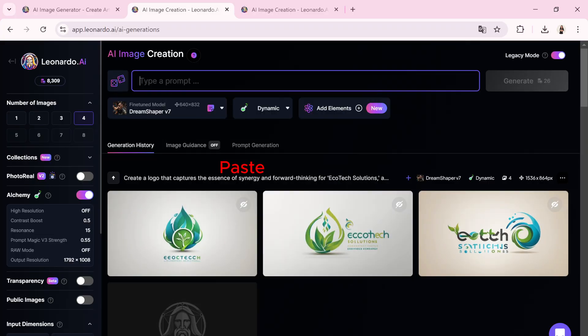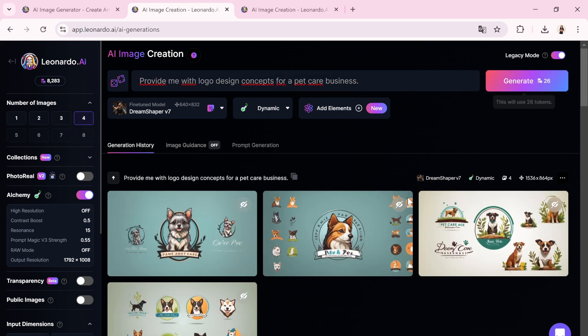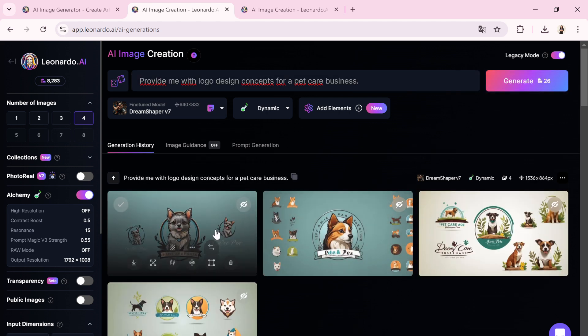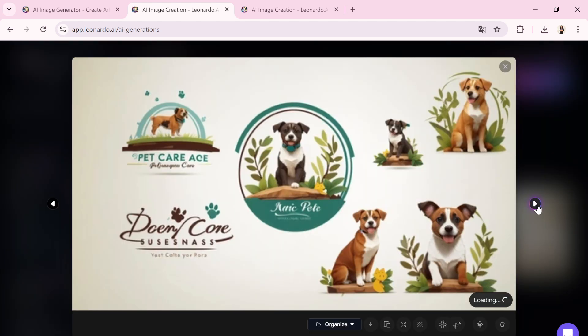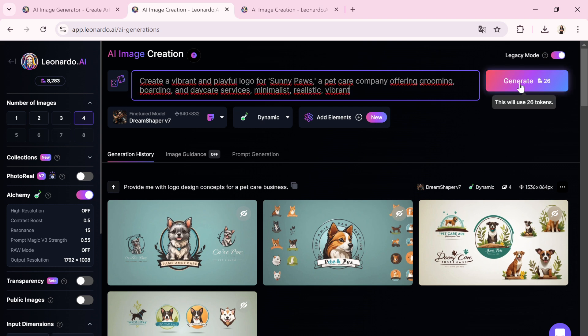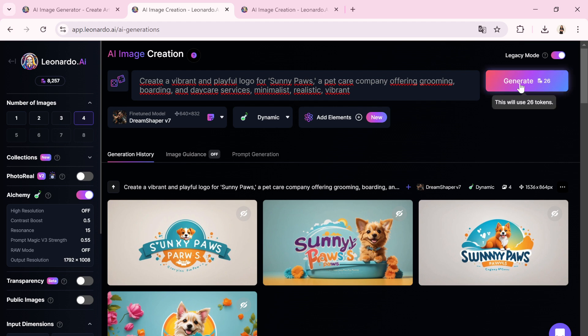Let me enter another logo design prompt into the text box. This prompt will produce a variety of logos for selection. Let's check the outcome. By applying this technique and experimenting with different prompts, you can gather an array of innovative logo design ideas from Leonardo AI across various professional domains.